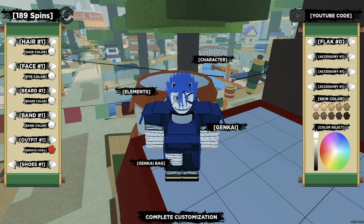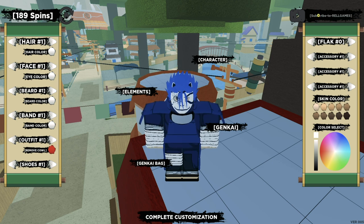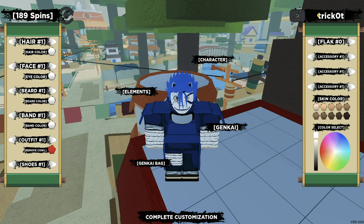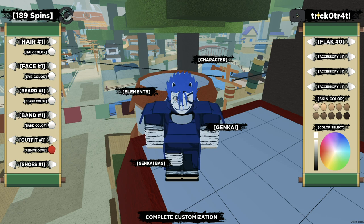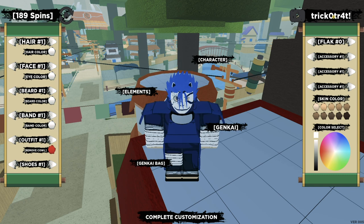Alright, so the first working code is Trick, capital T, zero, Treats. Make sure you put a four after the R and then T, exclamation mark. It should work, it should work. I don't know why it's not working.